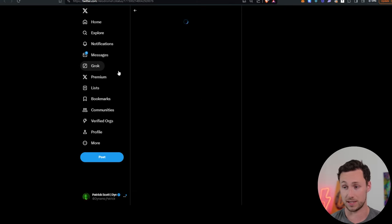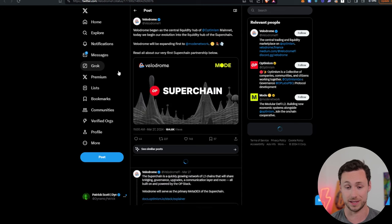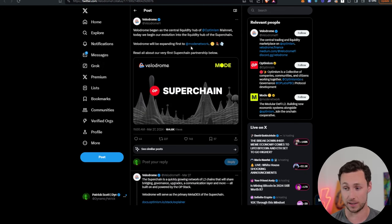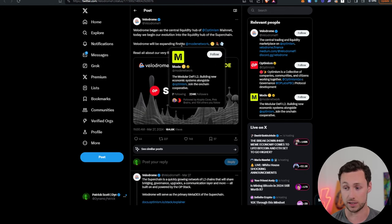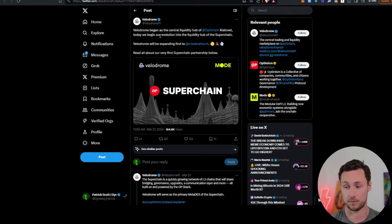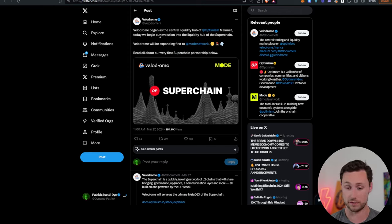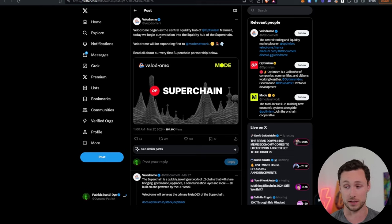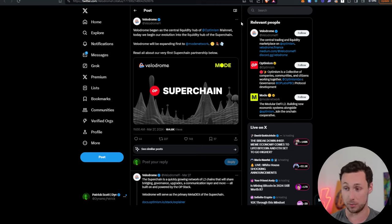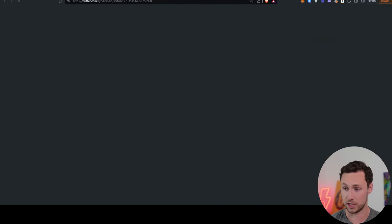Another announcement is that Velodrome, the leading decentralized exchange on Optimism, is now expanding to Mode. It's their first expansion outside of Optimism. And so I think that's pretty good for Velodrome, pretty good for Mode. Velodrome's entering a growing ecosystem. Mode is getting a battle-tested DeFi project to deploy on their chain.